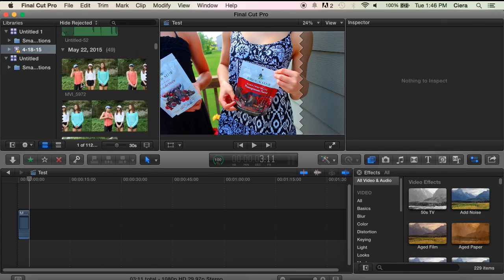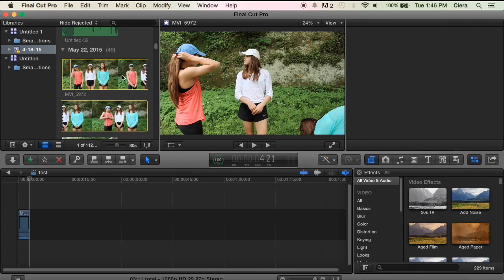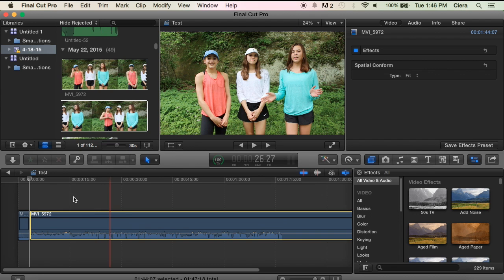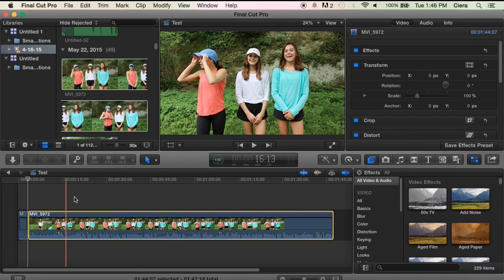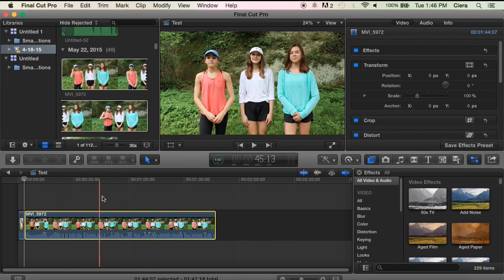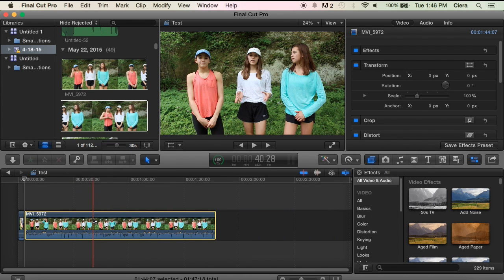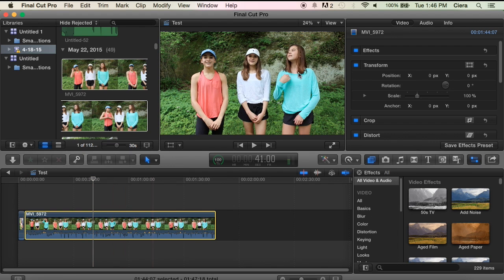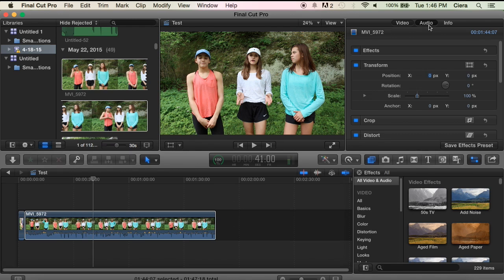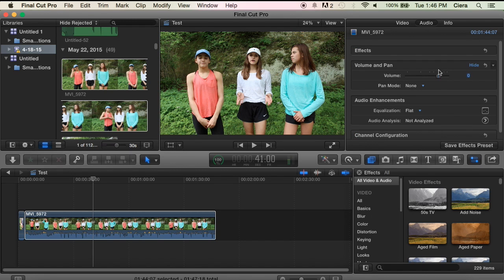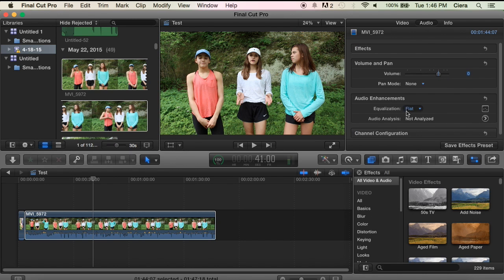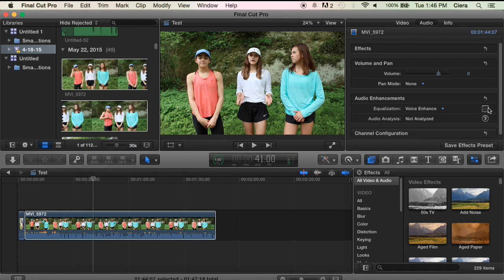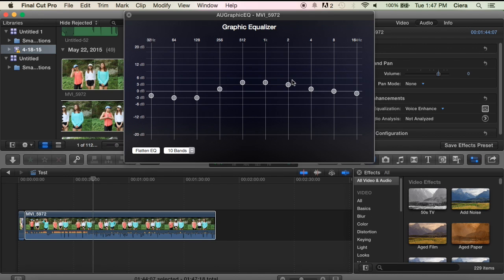As far as just like adjusting a clip, when we put a clip on, we always try to make sure that the audio sounds right, so sometimes to fix that, you need to click on it, go over here to audio, and right here where it says flat, you can change that to voice enhance, and if that doesn't quite do it, we click on this, and I honestly don't know what any of this stuff means, but I just mess around with it until I think the sound sounds alright.